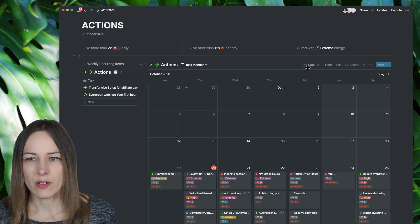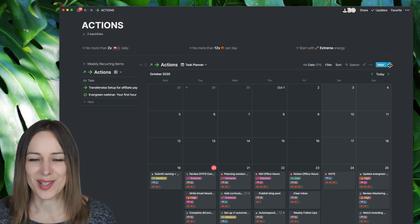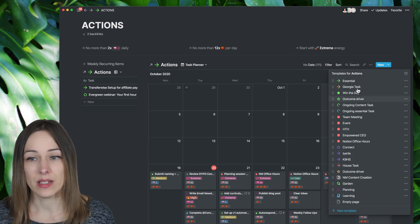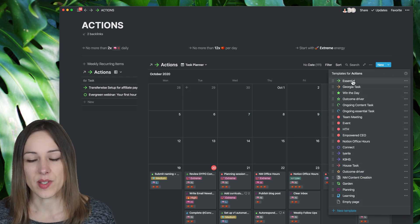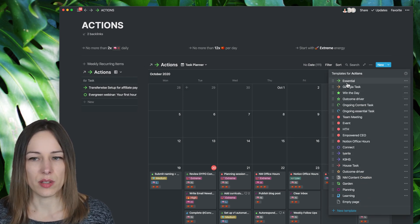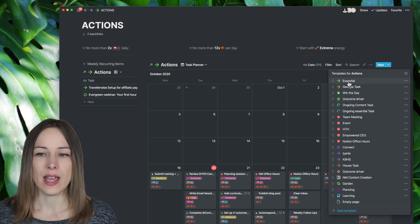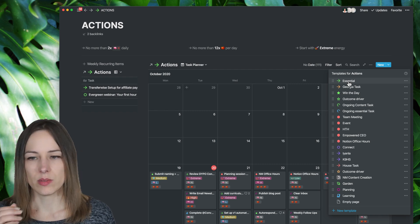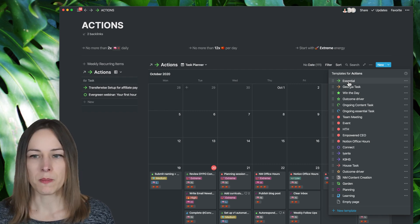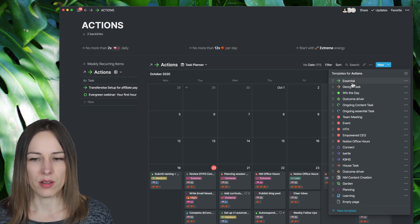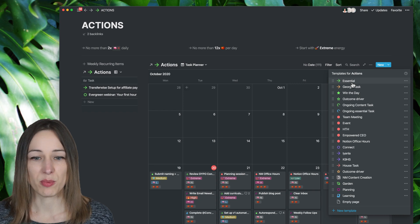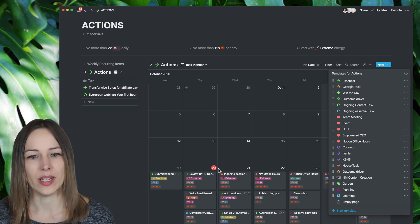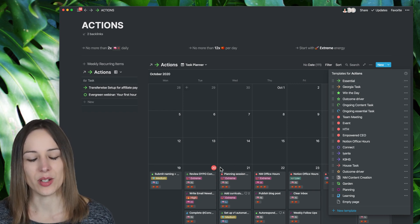And then of course, you'll want to create some task templates for that. So essential tasks, again, you could call this like high effort, time consuming tasks, whatever you want to call them, but just that those properties are already ready to go when I create a new task.